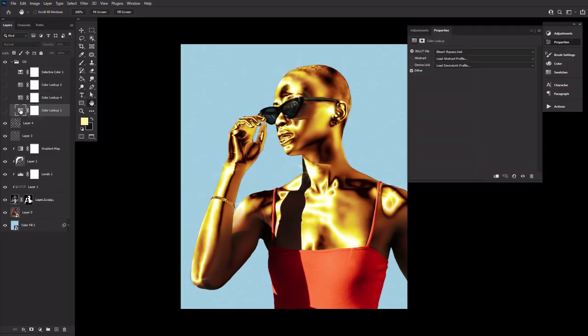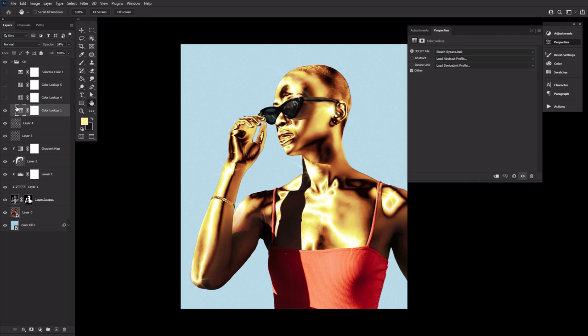Let's finish things up with a summer vibes color grade. First, a color lookup layer set to bleach bypass at 24% opacity.